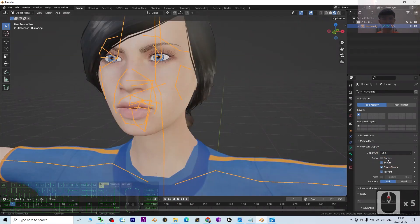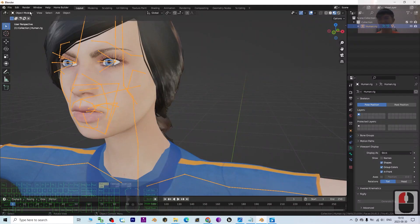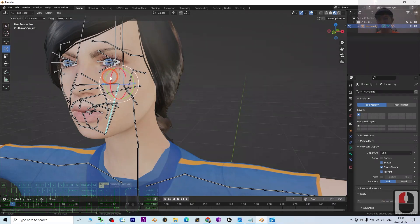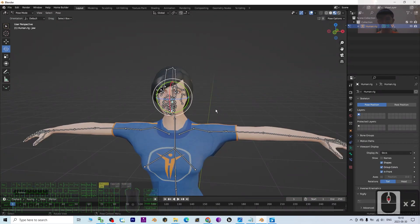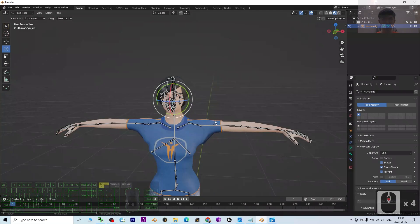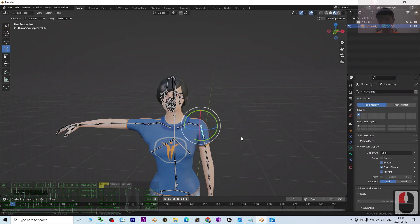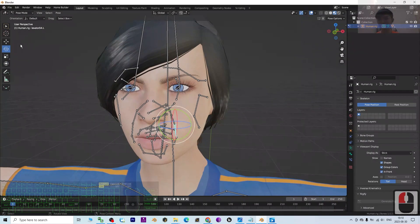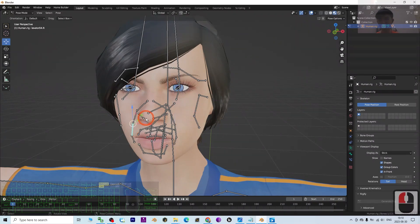In Pose Mode, select the jaw bone and rotate it to open the mouth. All the facial skeleton rigs allow you to create 3D animations in Blender. For example, to make her smile, use the facial skeleton bones. You can also create keyframes with the graph editor for full animation control.